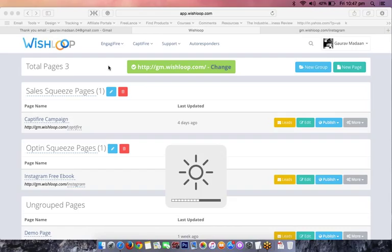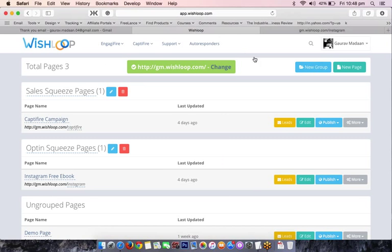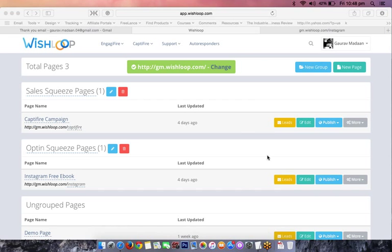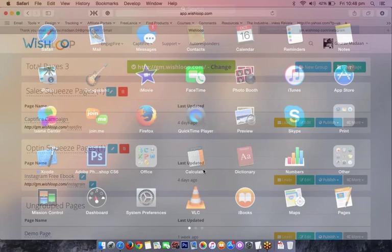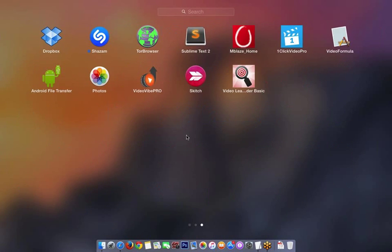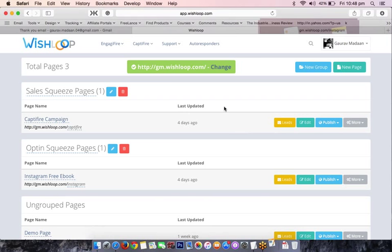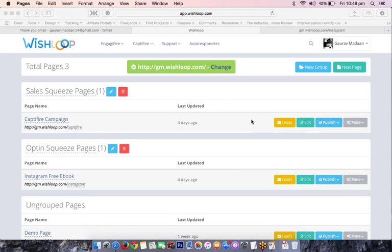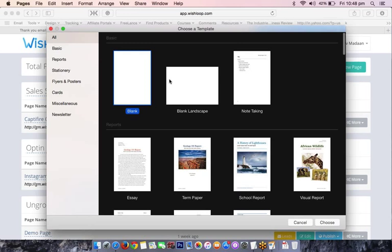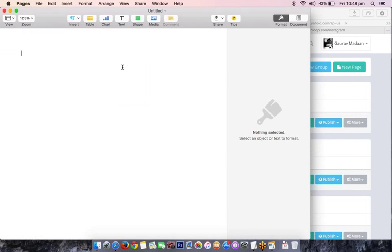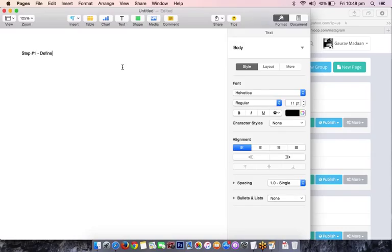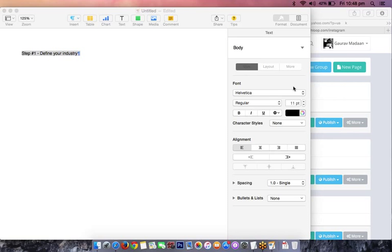That is the method I'm going to teach you in this webinar. So step number one: you need to select an industry. I'll write the points and circulate notes after the webinar. Step one is always to define your industry — which industry do you want to participate in, monetize, or earn money from.